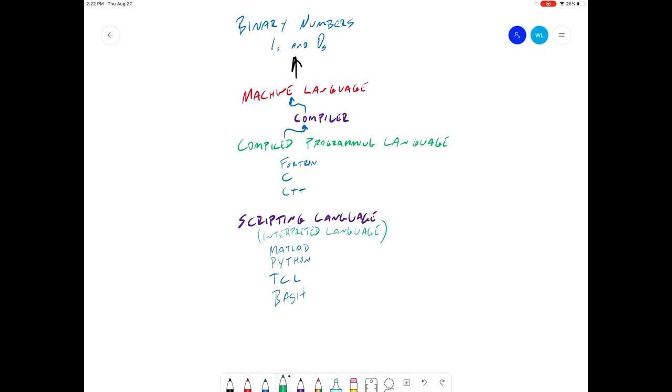MATLAB, for example, is written in C++. So every function that you use in MATLAB eventually is going to be calling some kind of piece of programming that was written in C++.